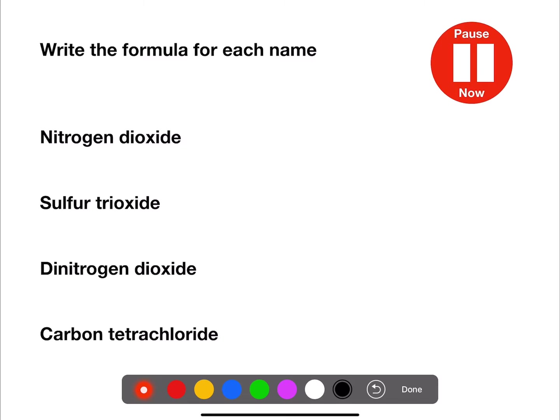Here are some examples for you to try. Pause the video now and give them a go — you'll need a periodic table.